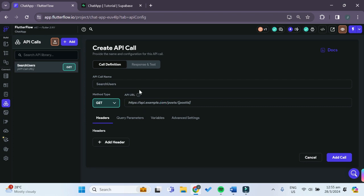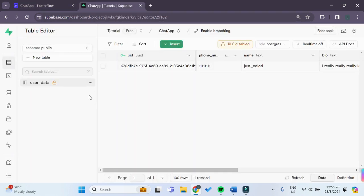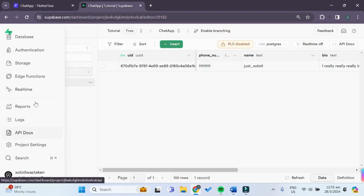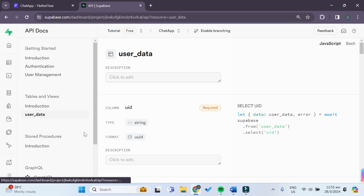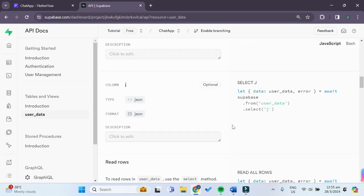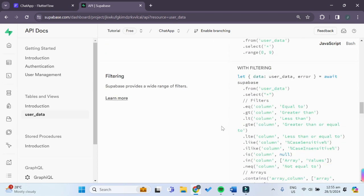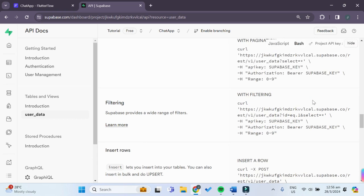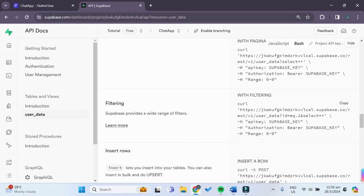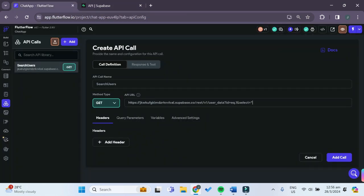This is where it gets a bit tricky. For the API URL, go back to your Supabase dashboard, scroll down on the left to API Docs, and choose your user data table. Scroll down until you reach the Filtering section and select Bash on the top right. Under filtering, copy that URL — making sure not to include the opening and closing inverted commas — and paste it into your API URL field in FlutterFlow.